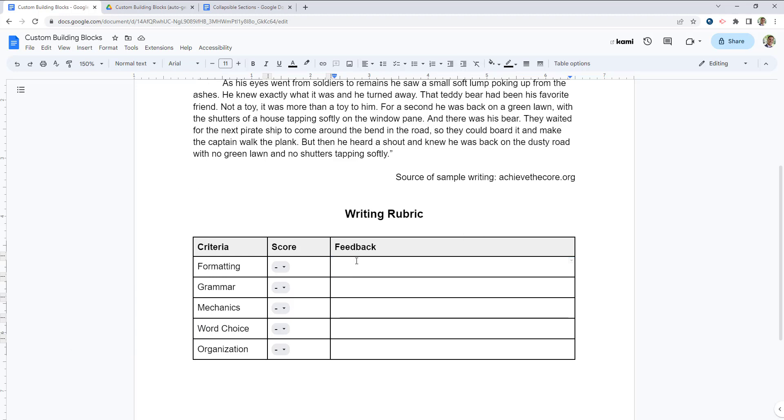And then on the far right, just another text field where I can give some teacher feedback.